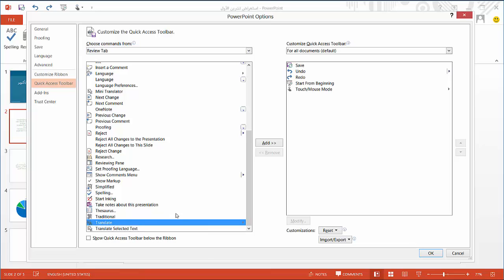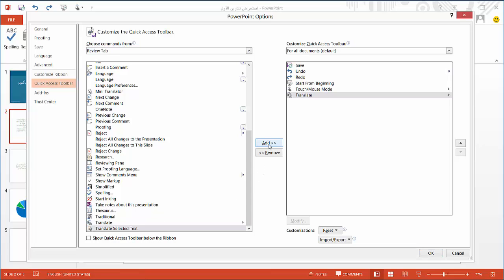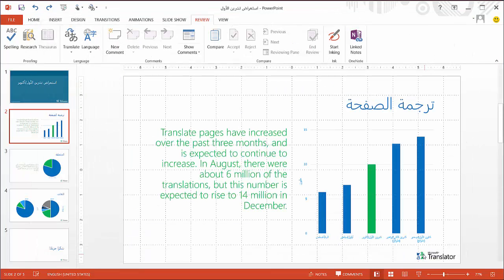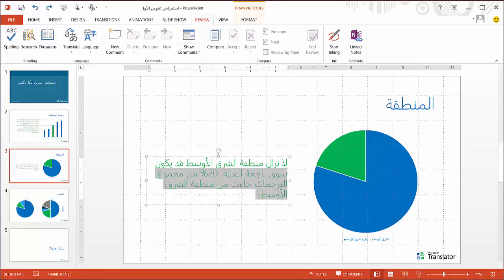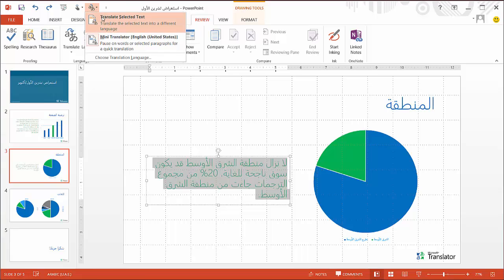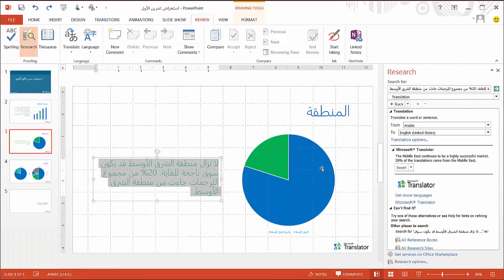Once I've highlighted Translate in the menu, press Add, and OK. And now the Translate feature will appear in the Quick Access Toolbar. Now I can quickly translate the text of the next slide by highlighting the text, clicking on the Translator icon in the toolbar, and pressing Insert.